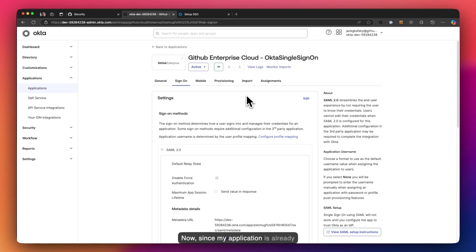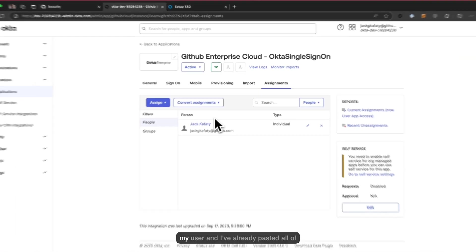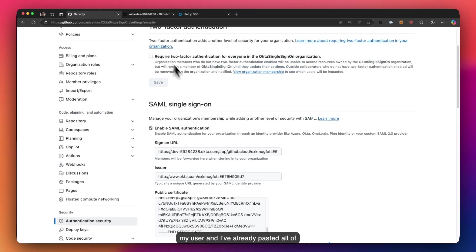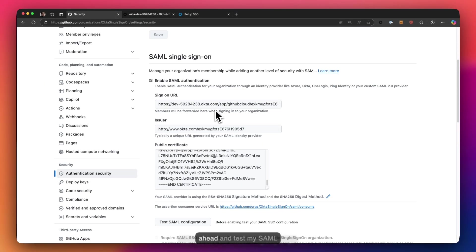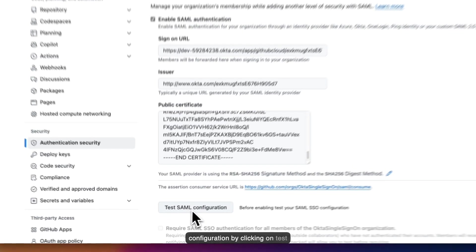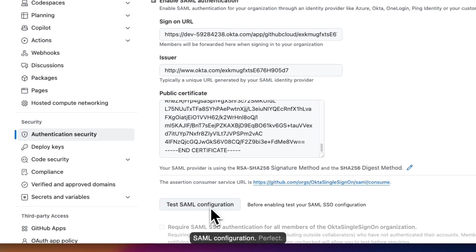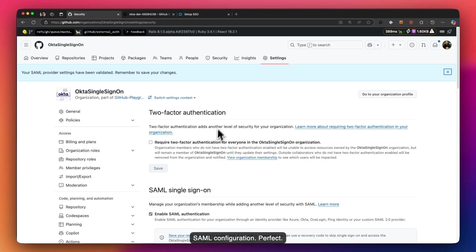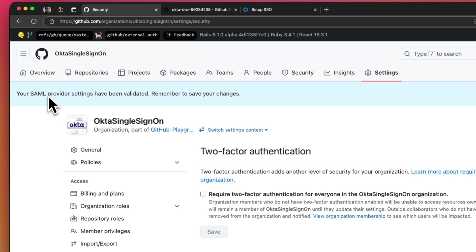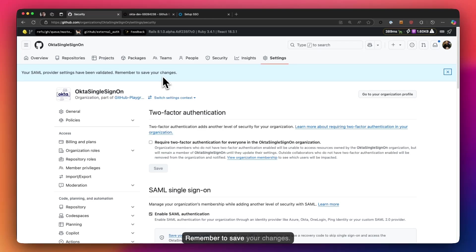Now since my application is already active and I have already assigned my user and I've already pasted all of the values in GitHub, I'm going to go ahead and test my SAML configuration by clicking on test SAML configuration. Perfect. So it already lets me know that my SAML provider settings have been validated. Remember to save your changes.